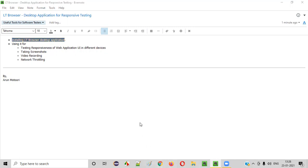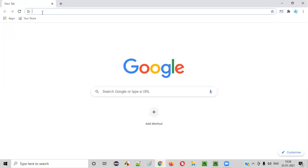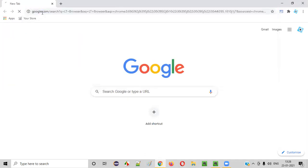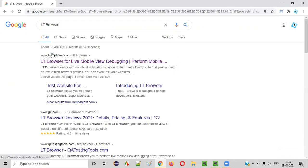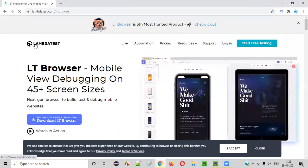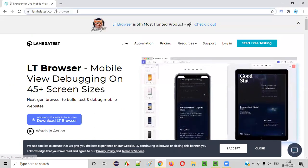First, open any browser — say Chrome — and search for LT Browser. You will get this particular link in the search results: LT Browser from lambdatest.com. Click on this link and you'll be taken to the LambdaTest page for LT Browser.